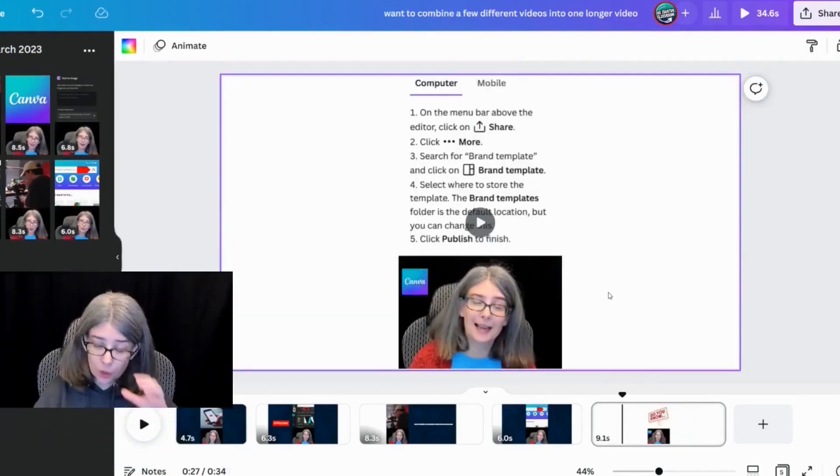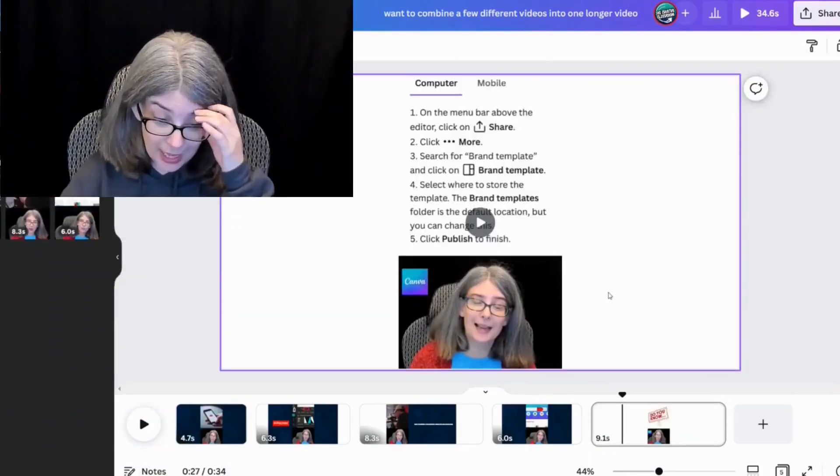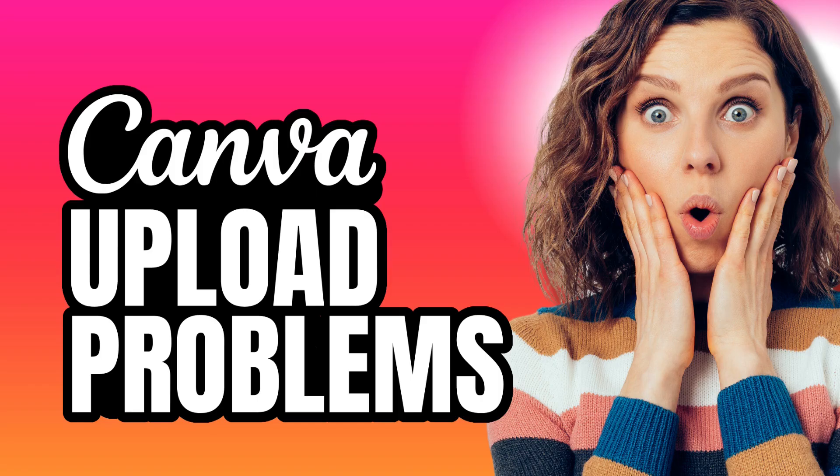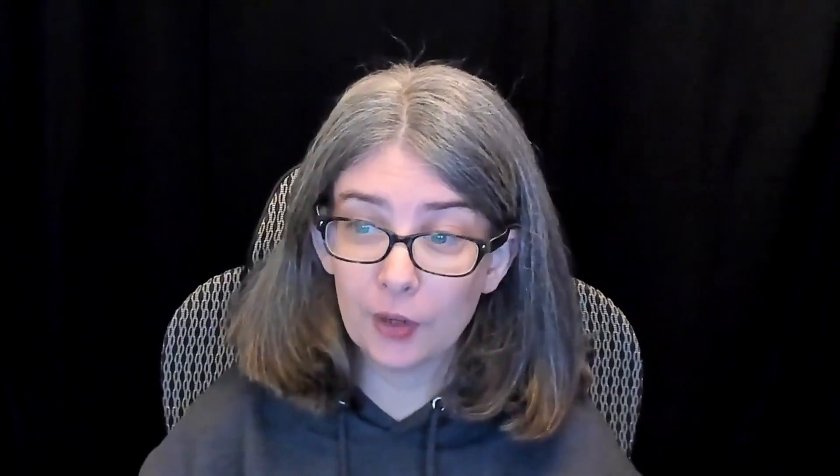If you are doing videos that are longer, then you may not have enough space on Canva to upload those videos, especially if you're using the free version of Canva. Let me show you what I mean.